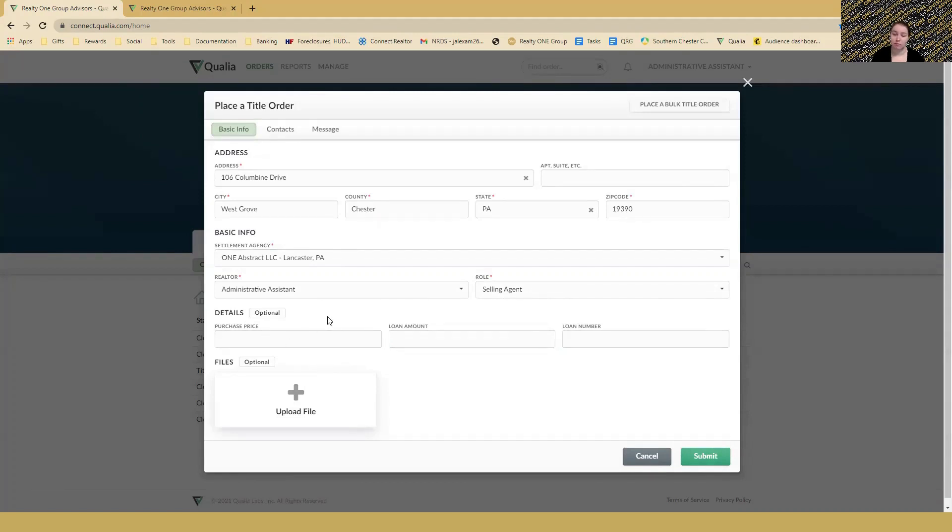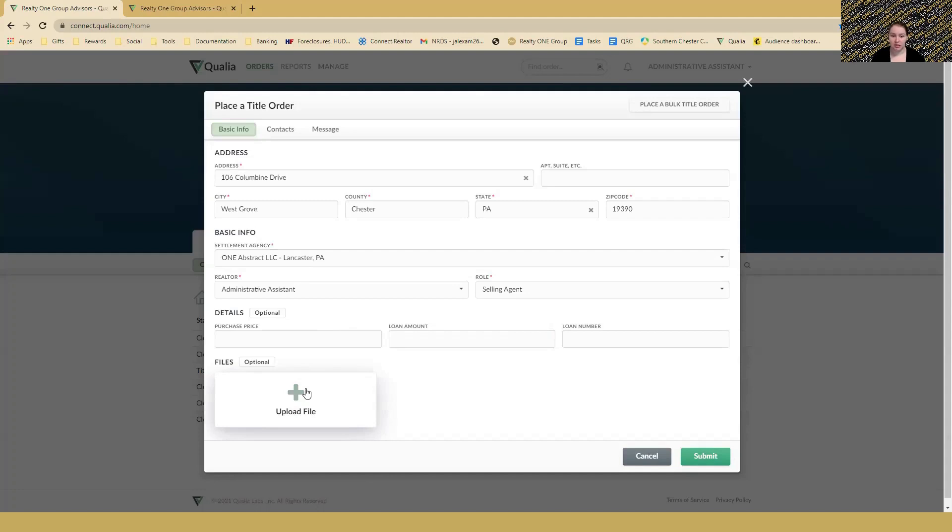After that, you can add your files. When ordering title, the four or five files you'll want to add are the agreement of sale, the MLS printout, the buyer's authorization to order title, and the affiliated business disclosure. Those four are the ones you'll always need to add.